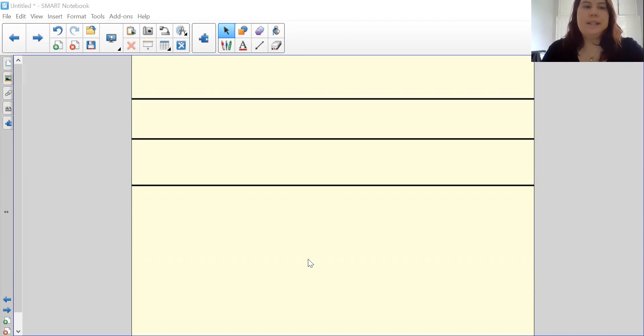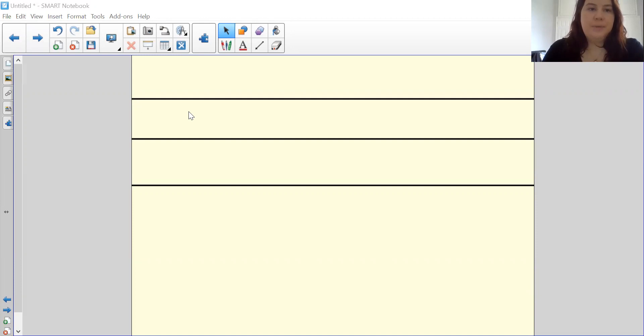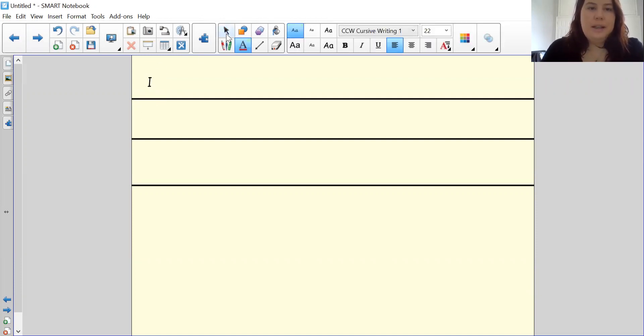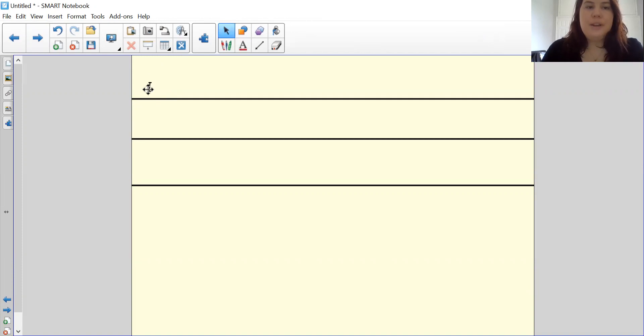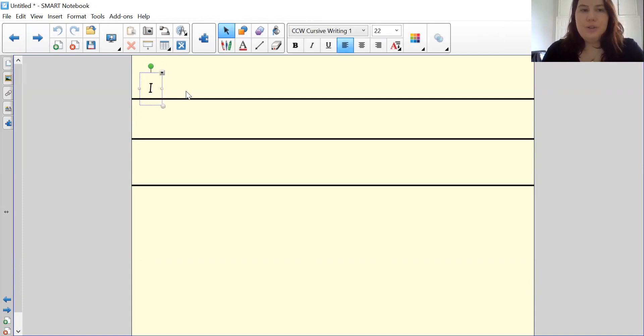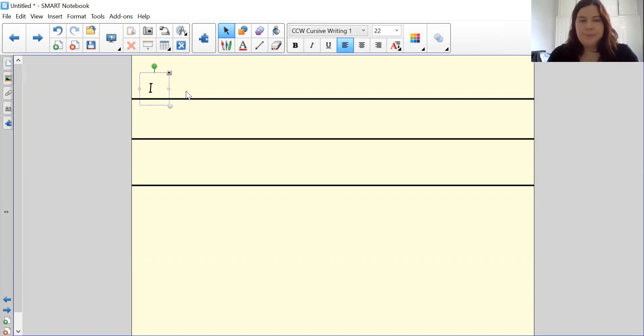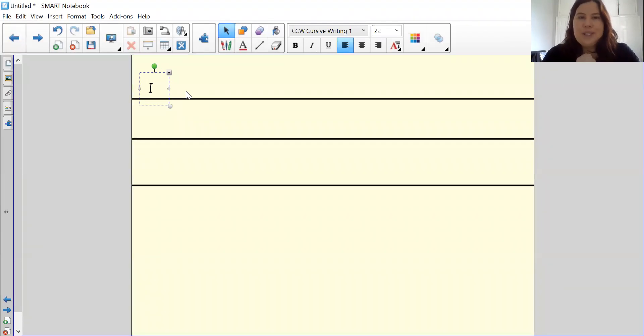Fantastic, so let's write that together. Capital letter for I. Now on your Fred fingers, can you do enjoy please? Three, two, one, show me your sounds. Fantastic, four sounds.